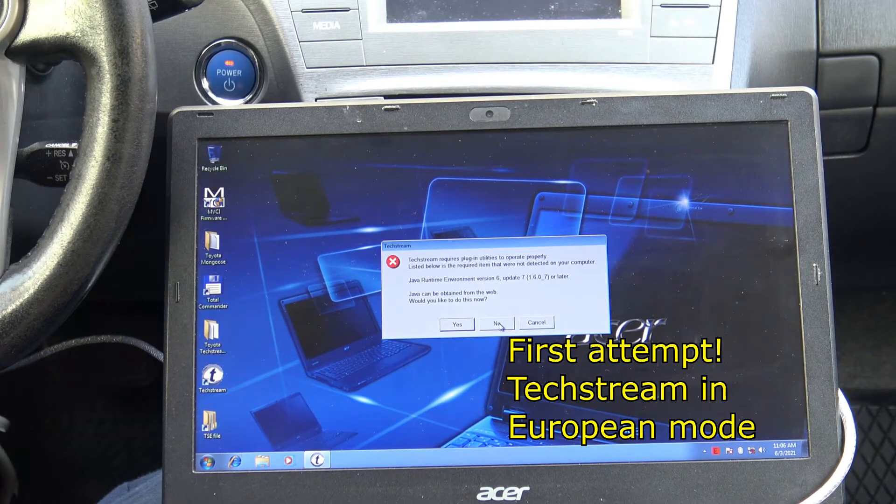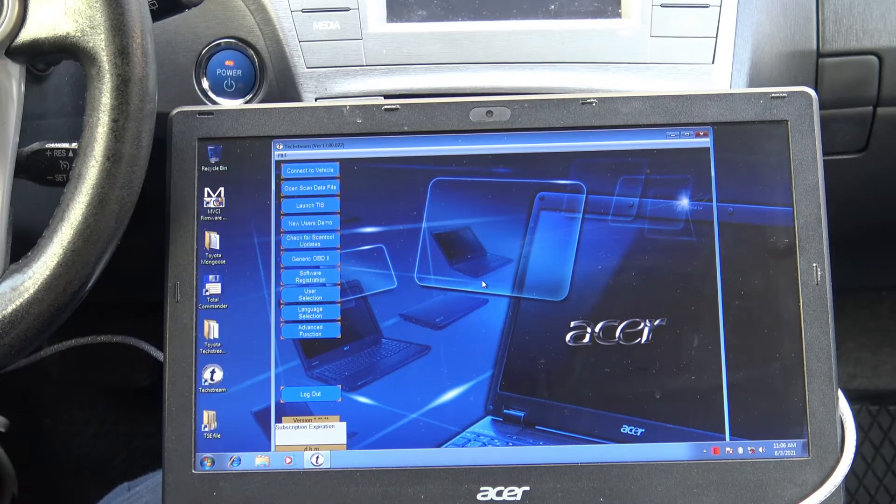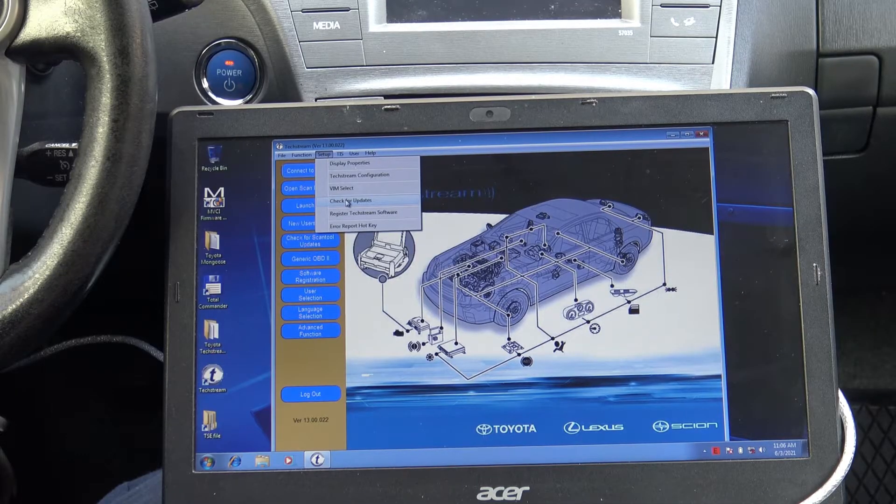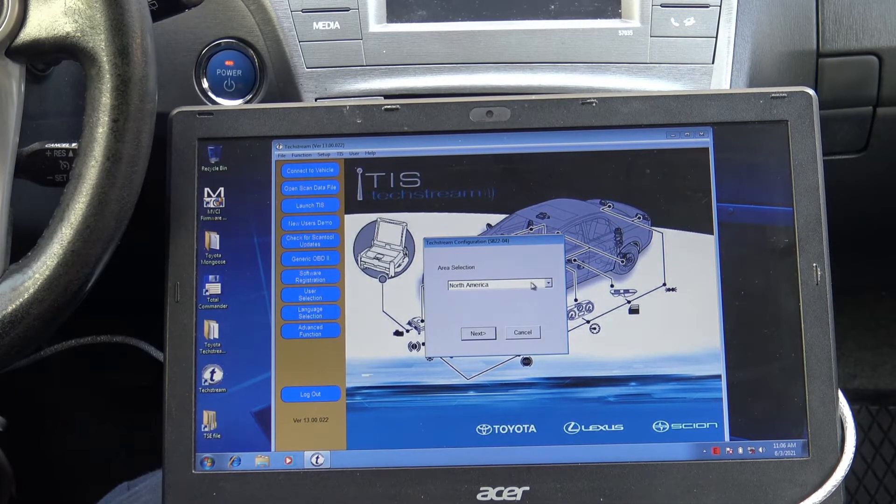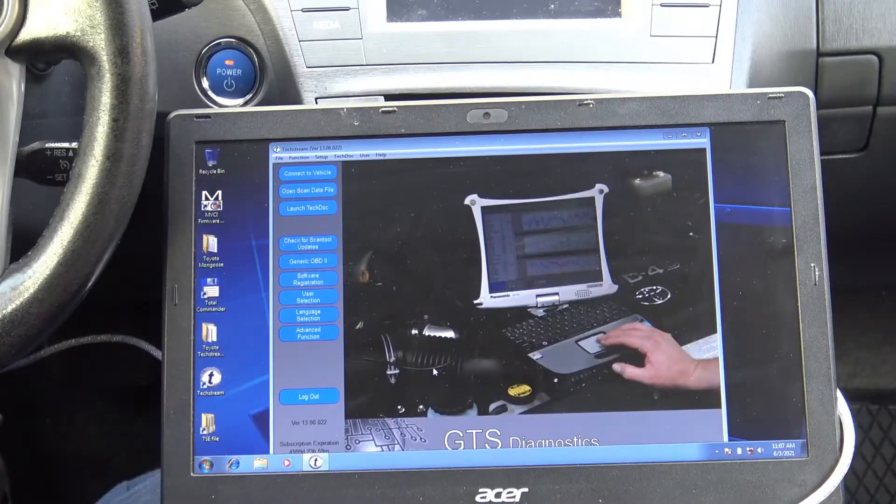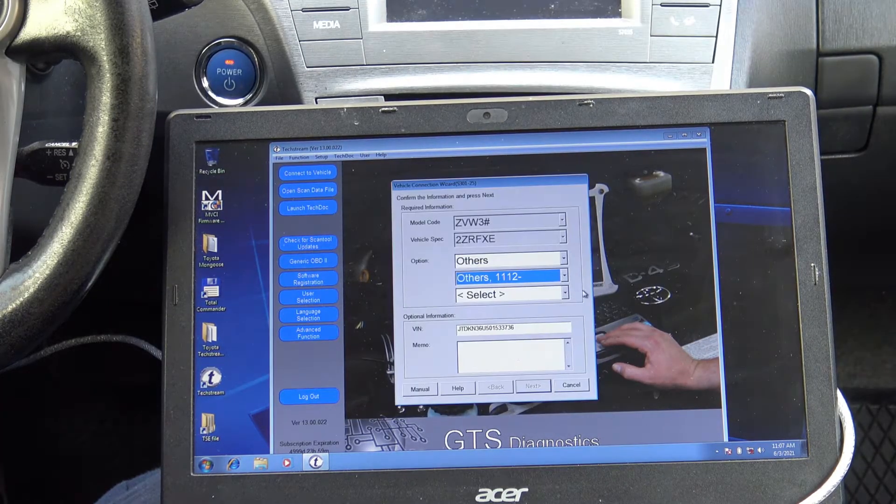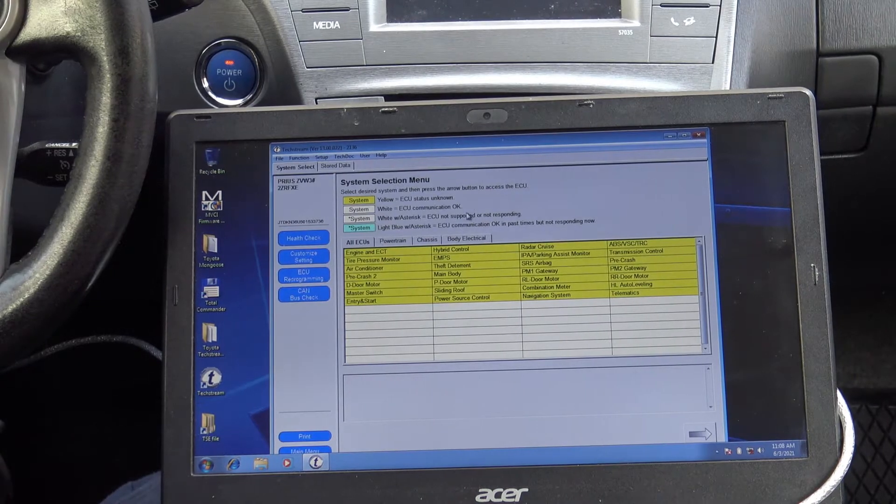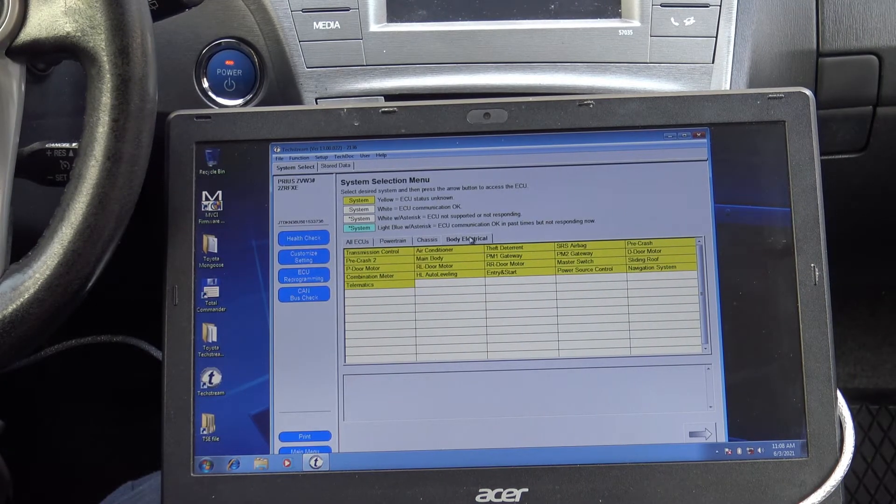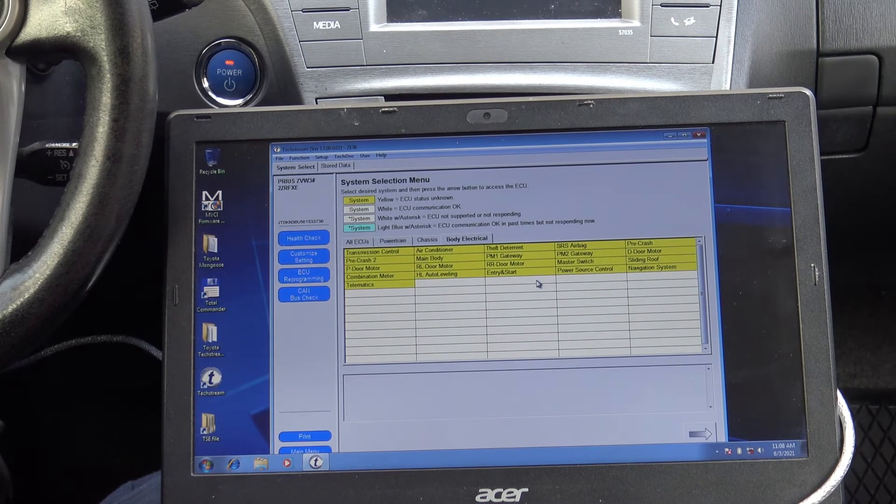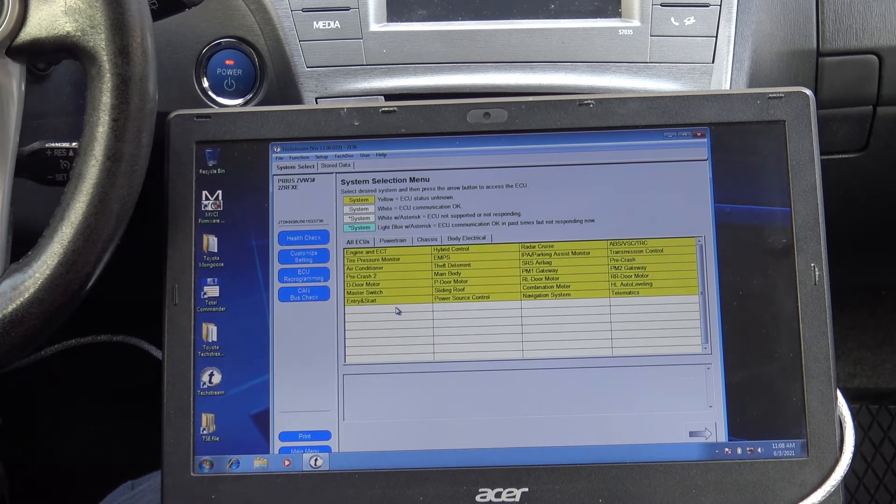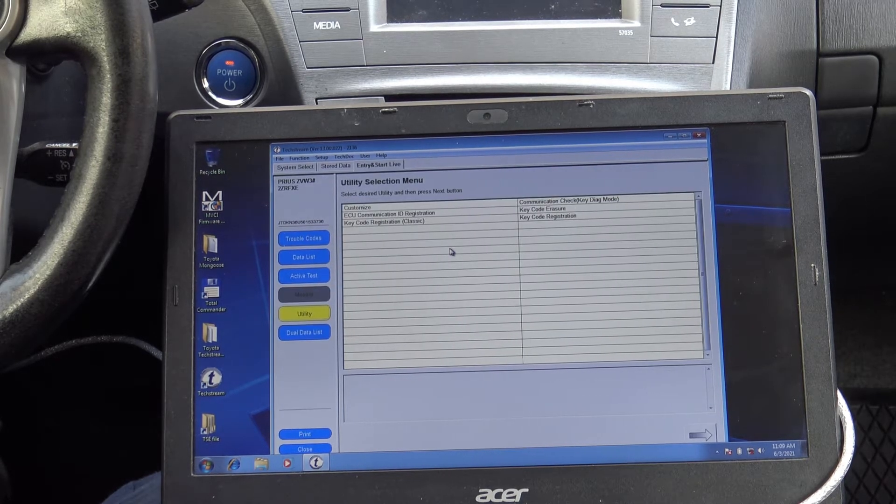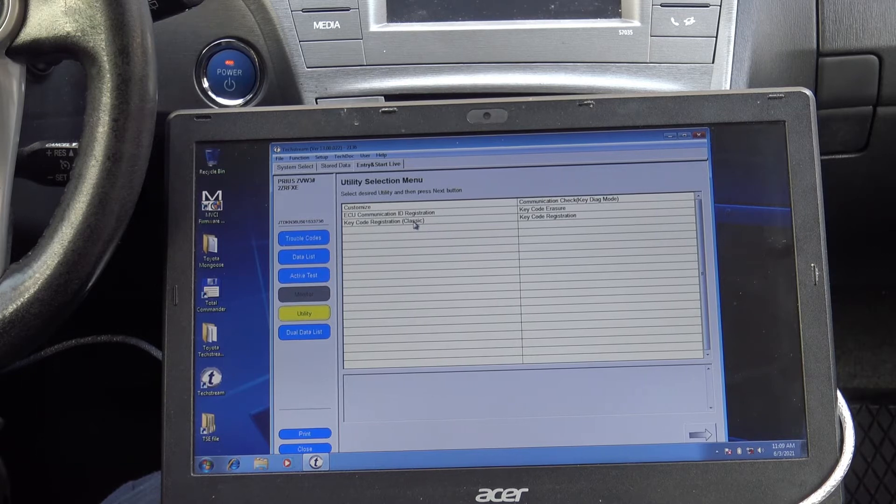You don't need the Java environment. It's working without. Let me check something. Configuration here. I need it for Europe. Now it's communicating with the car. And here we are. We go to body electrical and here we should have the smart key menu. Entry and start. So here we have key registration.